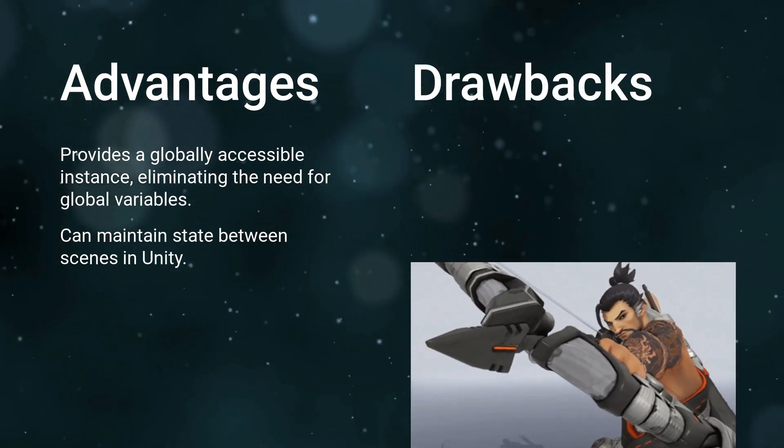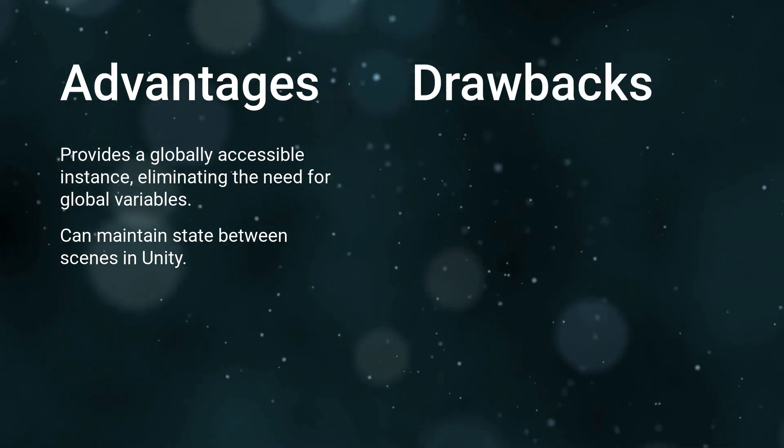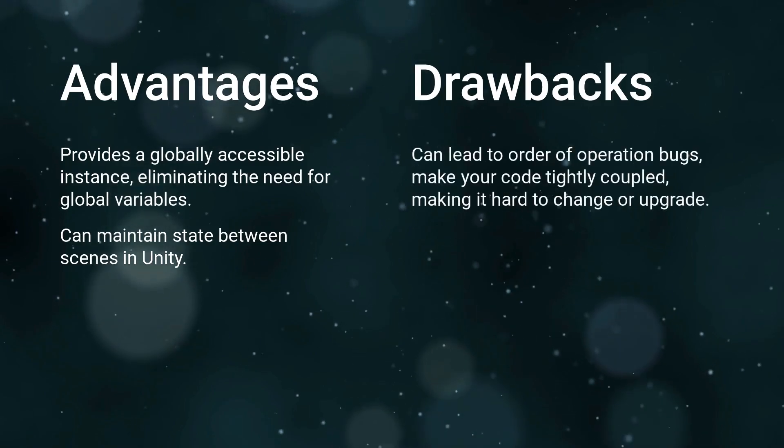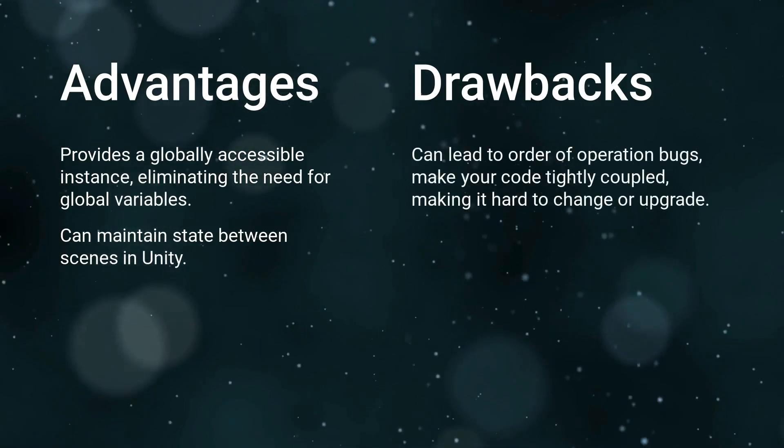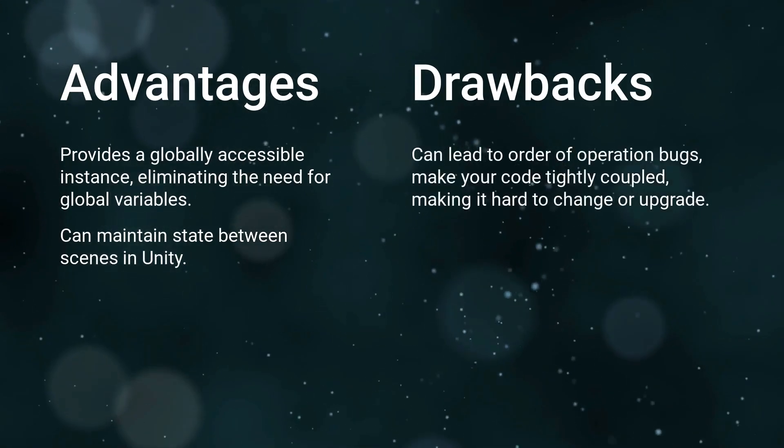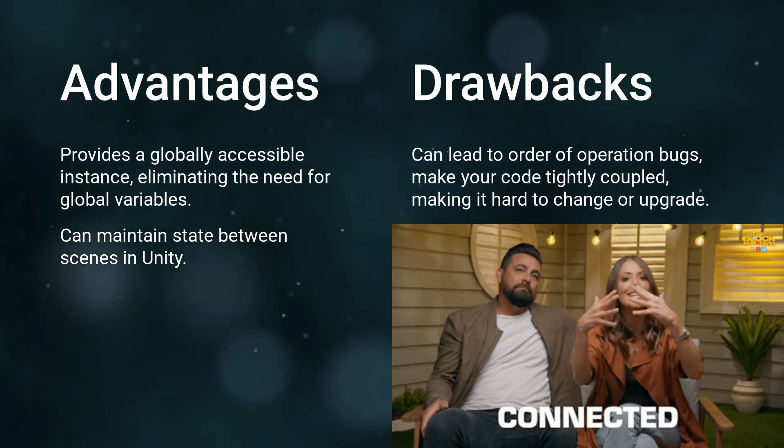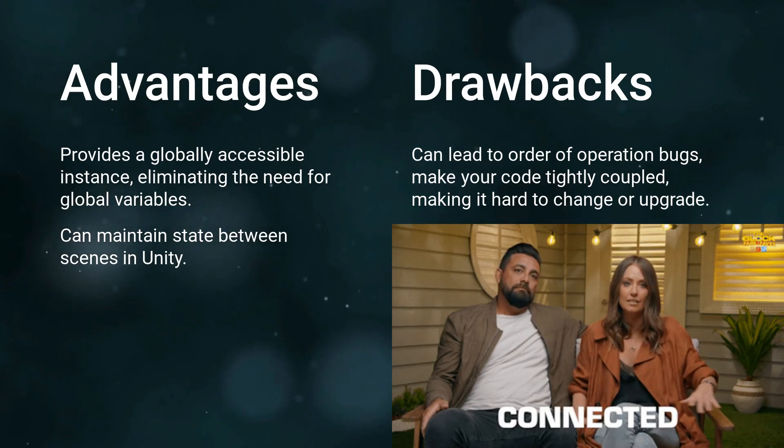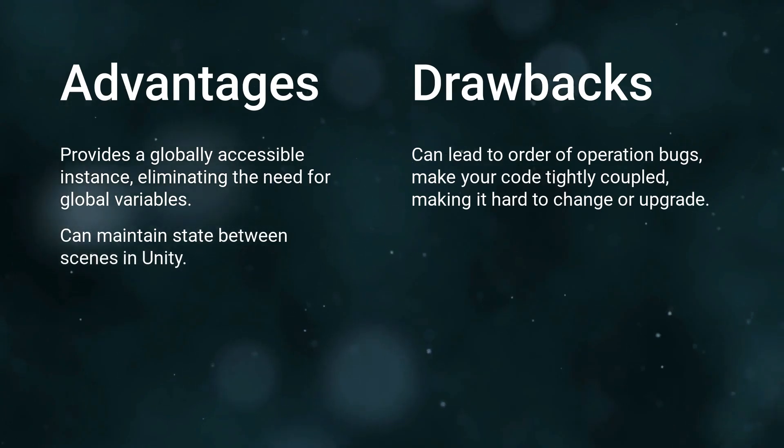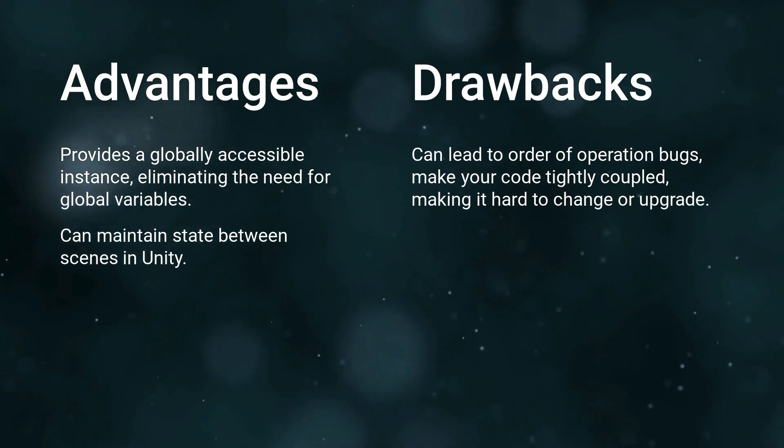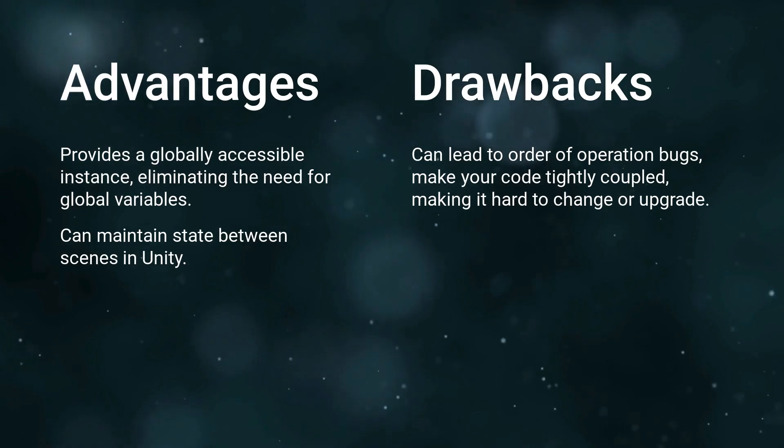If not handled correctly, they can lead to issues such as order of operation bugs, and they can make your code tightly coupled, making it hard to change or upgrade later on. That's why it's important to understand when to use this pattern, and when to opt for other solutions.